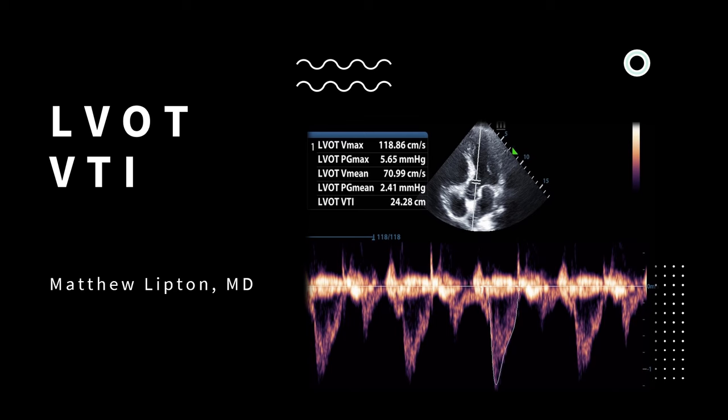For this month's critical care ultrasound video, we aren't going to discuss a case. Rather, I'm going to explain an echo topic that is very powerful but rarely utilized. It's called the LVOT VTI. I'll answer the following questions: What is the LVOT VTI, and how can it help me with the resuscitation of a critically ill patient?